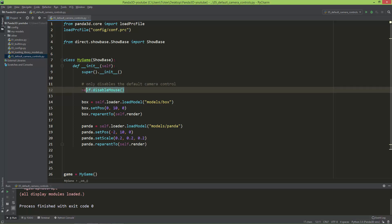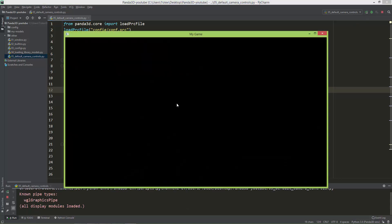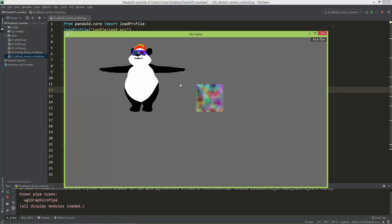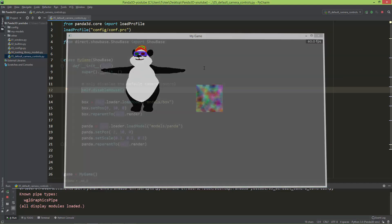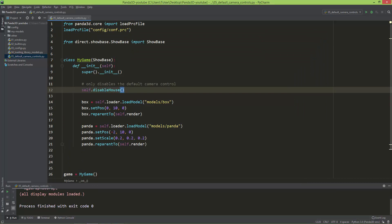It doesn't disable the mouse, it only disables this behavior. Now when I run and I click with the right mouse button and move it, nothing happens. Also with the left mouse button, nothing happens, and also with the middle mouse button. So if you want to disable this default camera mouse control, just call self.disableMouse.